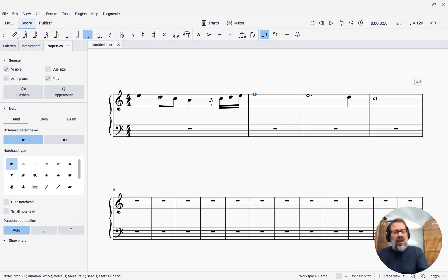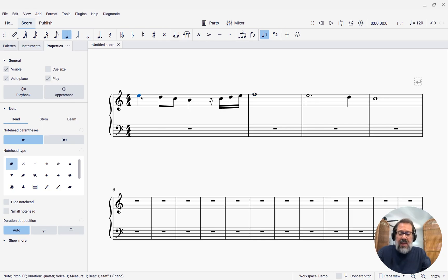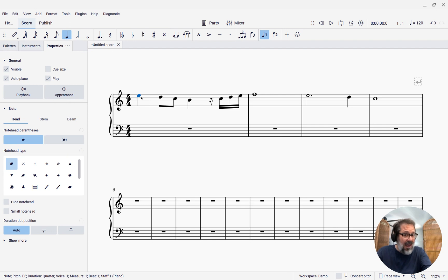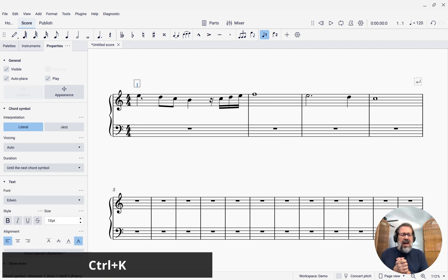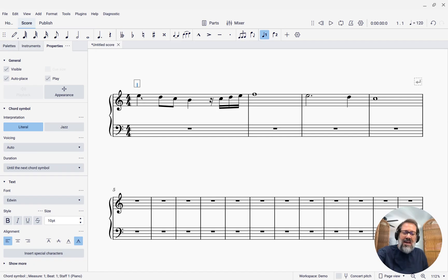So to enter chord symbols in general, I'm going to click a note and then press Ctrl-K, or Command-K on a Mac. And I can now type chord symbols, like say, C.